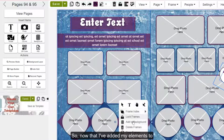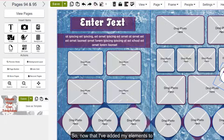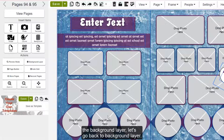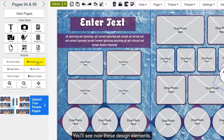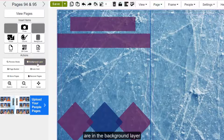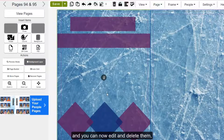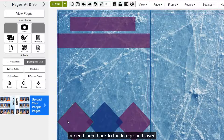Now that I've added my elements to the background layer, let's go back to the background layer. You'll see these design elements are now in the background layer, and this is where they will live. From here, you can edit and delete them, or send them back to the foreground layer.